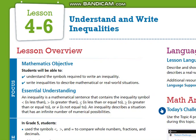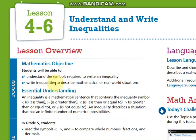Hello everyone, let's talk about what we are going to learn during this week. First of all, we will start with lesson 4-6, which is 'Understand and Write Inequalities.' The objective for this lesson is to understand the symbols required to write an inequality and to describe mathematical or real-world situations as inequalities.